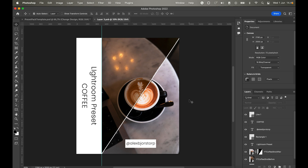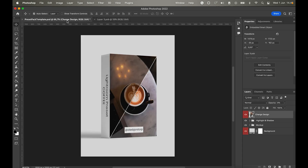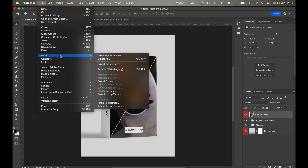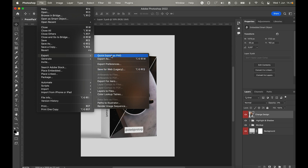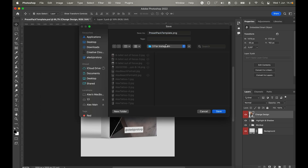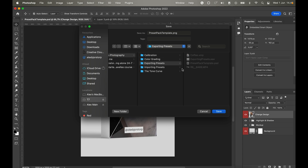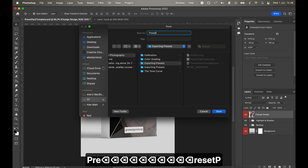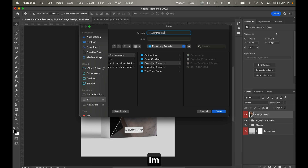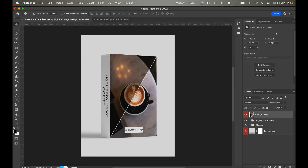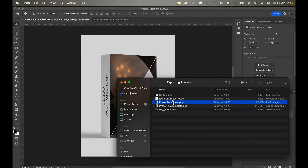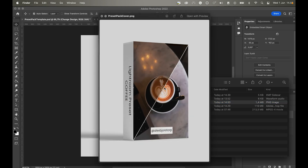I'll hit Command+S to save the design layer — it takes a moment. Once saved, switching back to the mockup layer you can see we now have a preset pack that looks pretty good, with the highlights already applied. Then go to File > Export, quick export as PNG, navigate to the 'Exporting Presets' folder, name it 'Color Preset Pack Image Cover', and save.